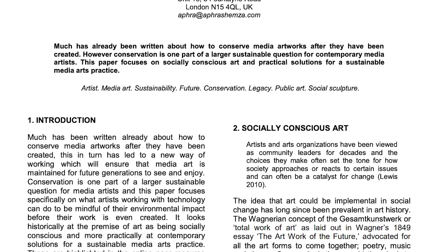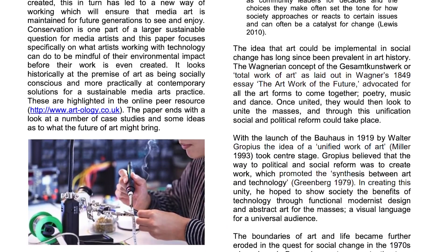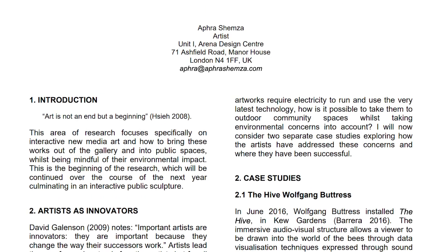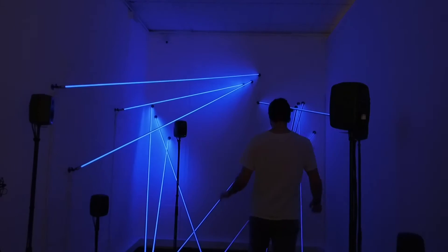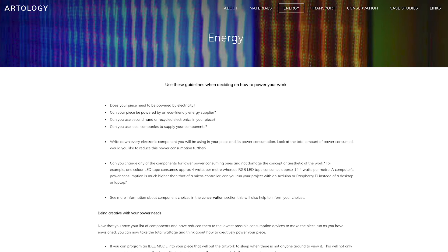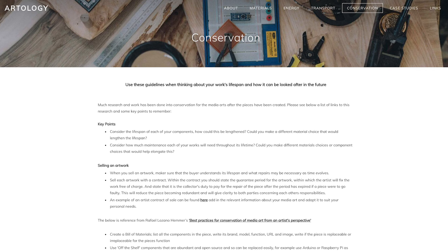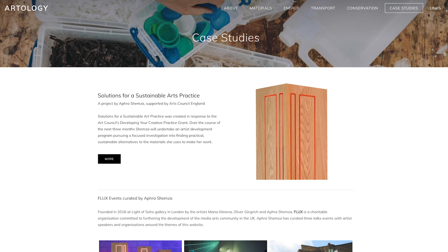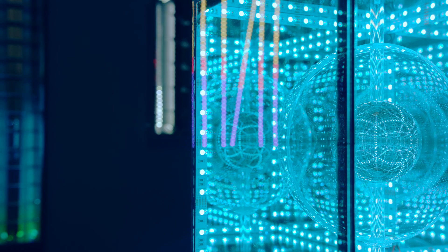I really hope that through this project, I am able to create a space for discourse with the public and other artists about a more sustainable future. I published two academic papers with the Electronic Visual Arts Conference in London around sustainability and conservation in the media arts. I also created a website called www.art-ology.co.uk, which is a peer resource for artists working with technology who wish to be more mindful of their environmental impact. I like to think that artists can be innovators and that we challenge perceptions not only of what art could be, but what life could be like.